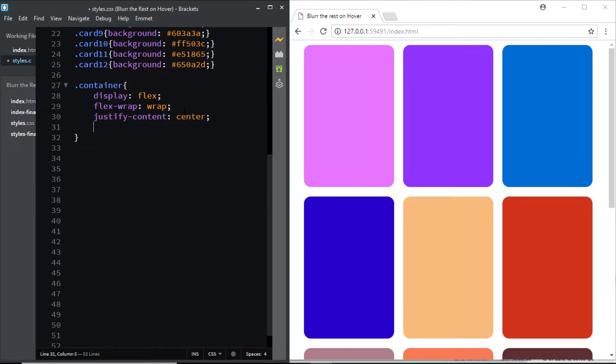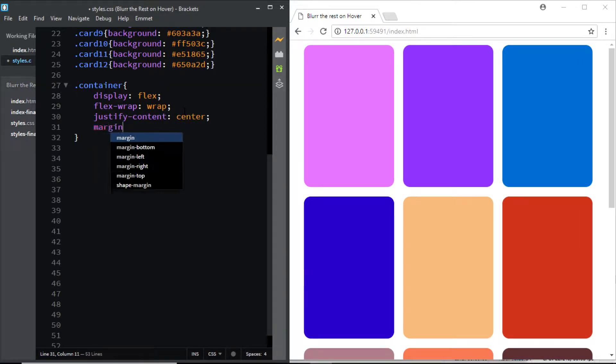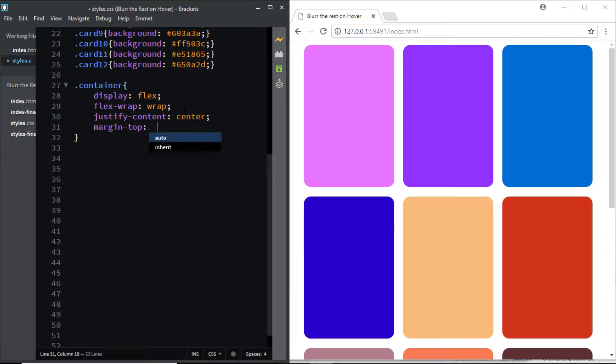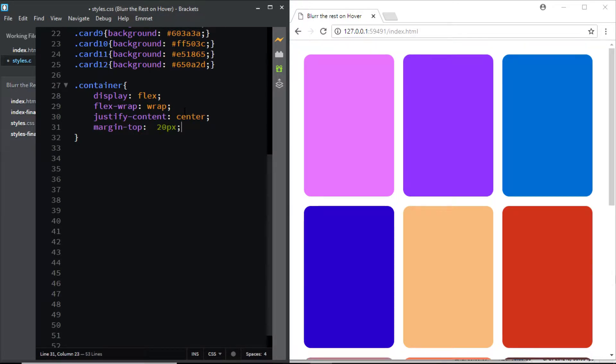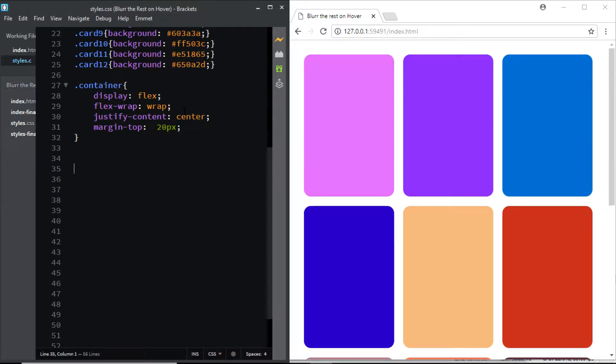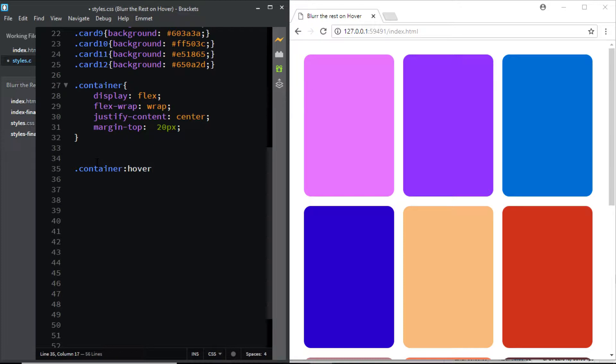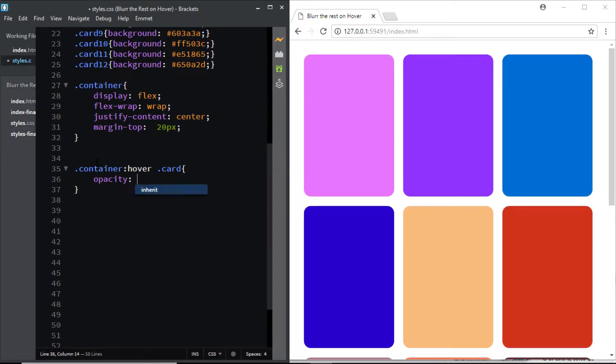And finally let's also give it some margin at the top, let's say of 20 pixels. Now the next thing we need to do is we need to blur all the cards on the page as soon as one hovers over the container. So let's do that. I'll say container:hover .card and I'll reduce its opacity to 0.5.